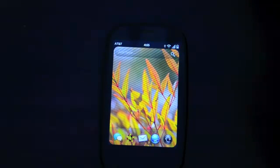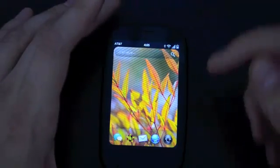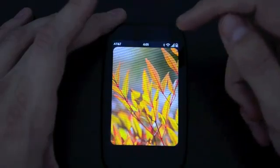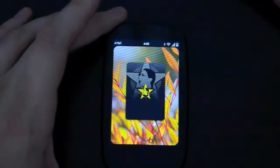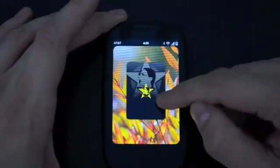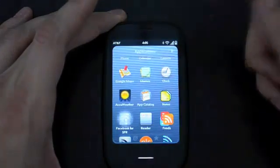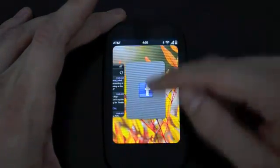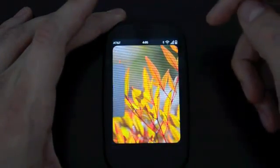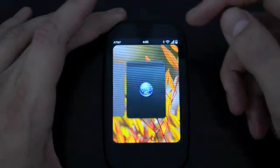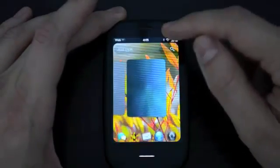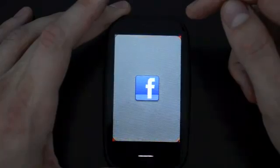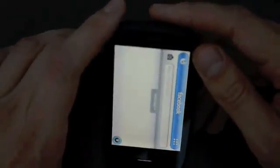The first major feature is something called Stacks. WebOS uses this card metaphor so you can have multiple apps running at the same time and switch between them very quickly. I'm just going to open up a few apps here - I've got a web browser, my Facebook app which is just finishing up opening, there we go.